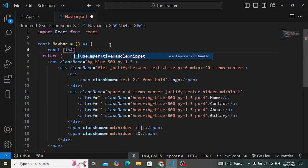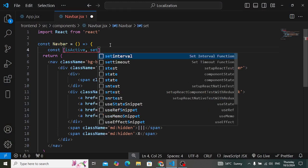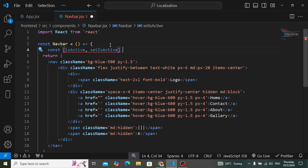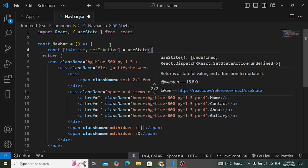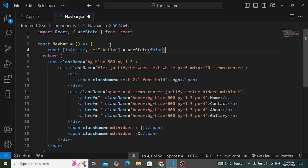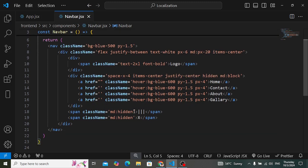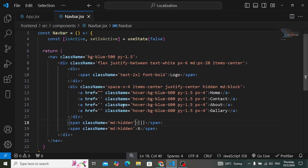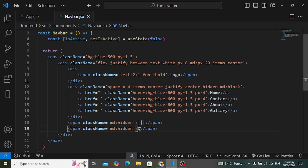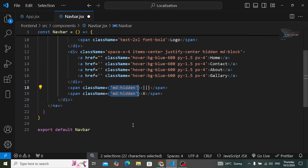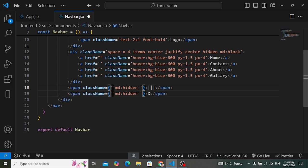We declare a state variable: const [isActive, setIsActive] = useState(false). By default it is false. If isActive is false, we will display the hamburger icon; if it is true, we will display the X close icon. Let's wrap our code in curly braces and add the conditional logic.